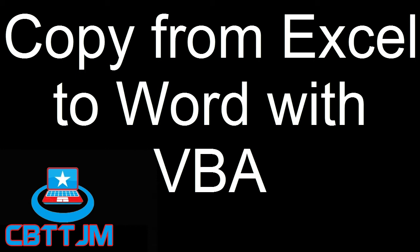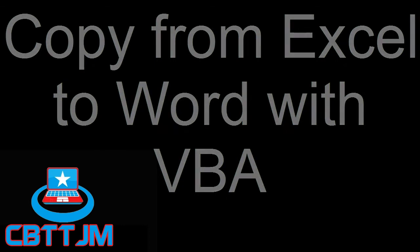Copying data from Excel to Word with VBA. Recently a viewer asked, how can I copy data from Excel to Word?